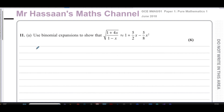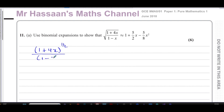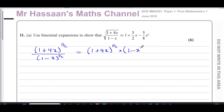The first thing I'm going to do is write this as separate square roots in index form. So I'll write this as (1+4x)^(1/2) divided by (1-x)^(1/2), which I can write as a product: (1+4x)^(1/2) multiplied by (1-x)^(-1/2), using the fact that 1 over a^n is the same as a^(-n).